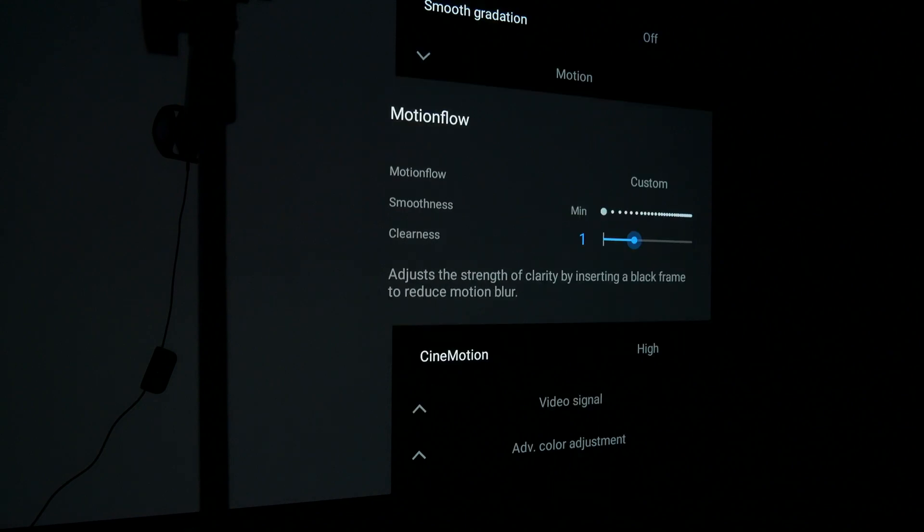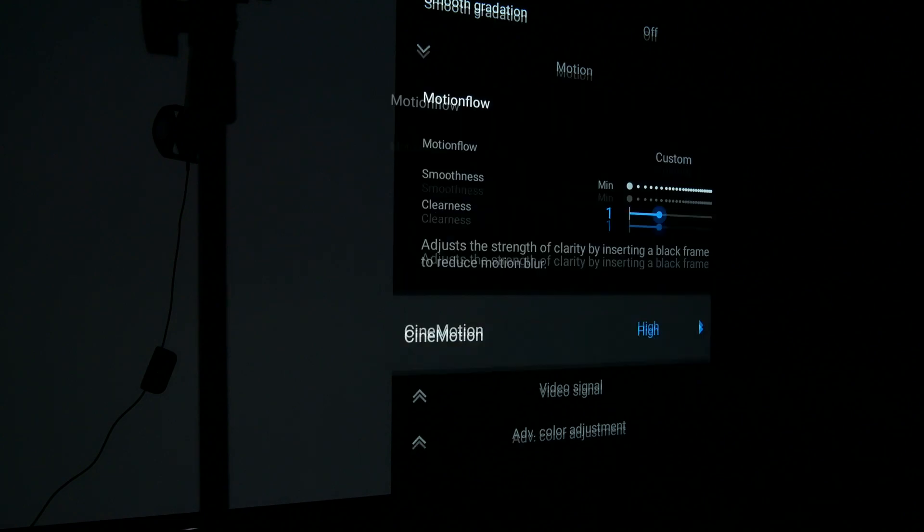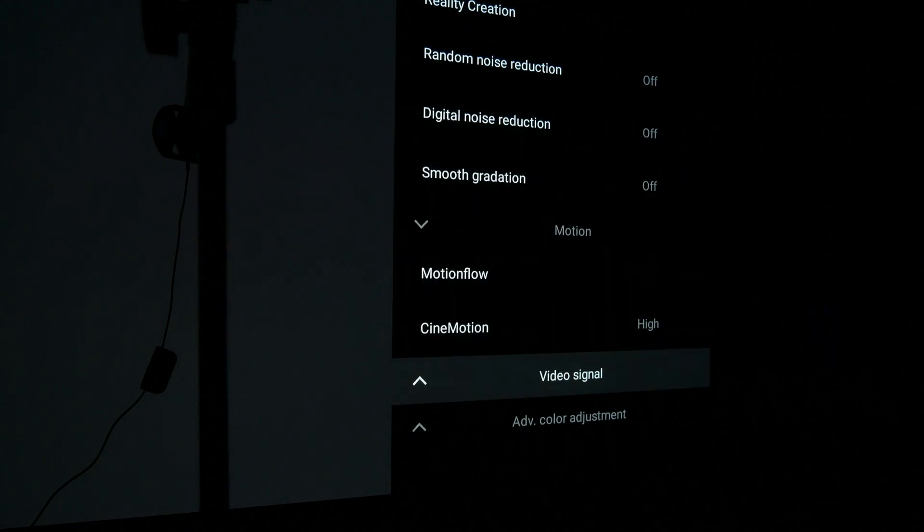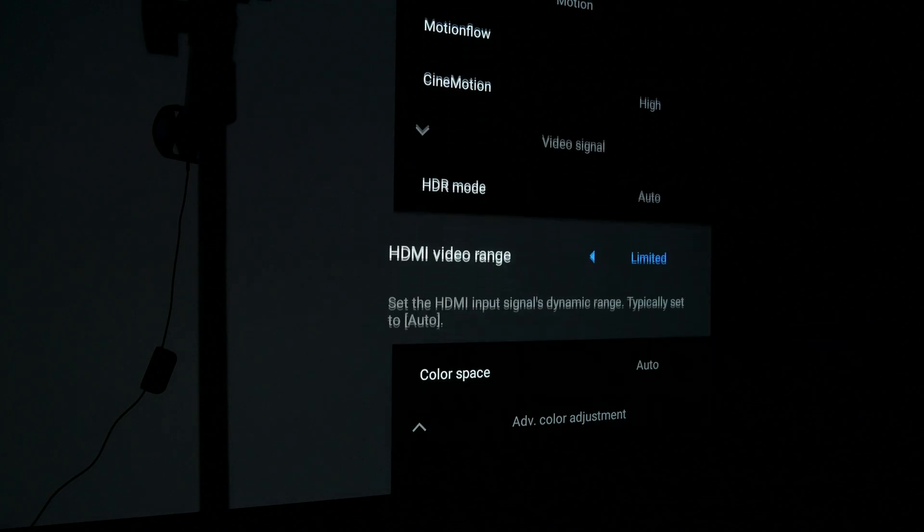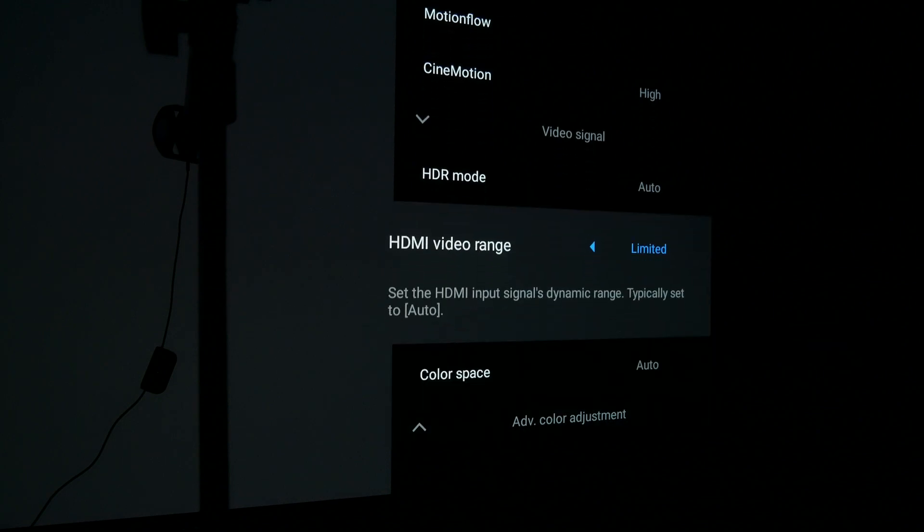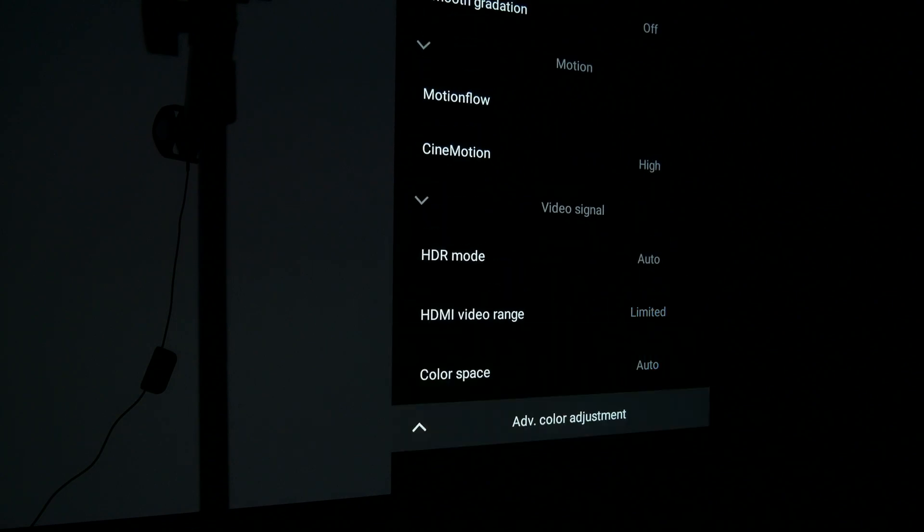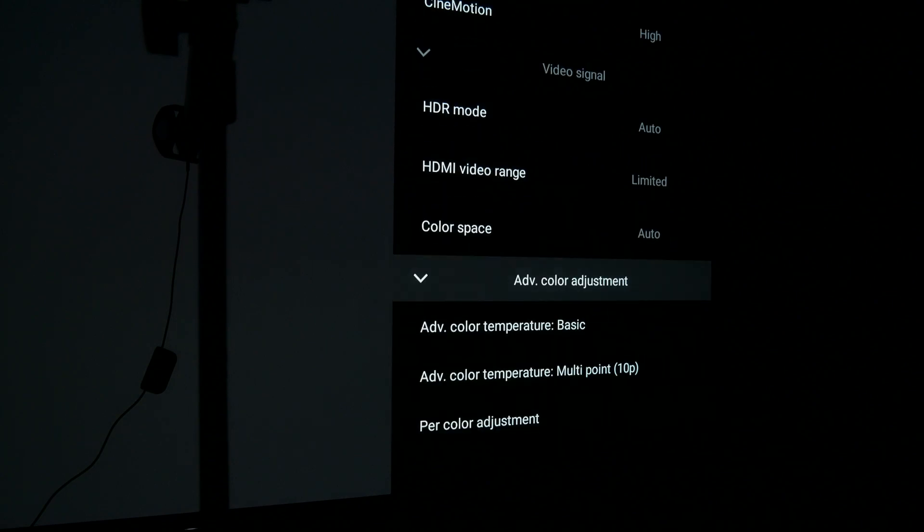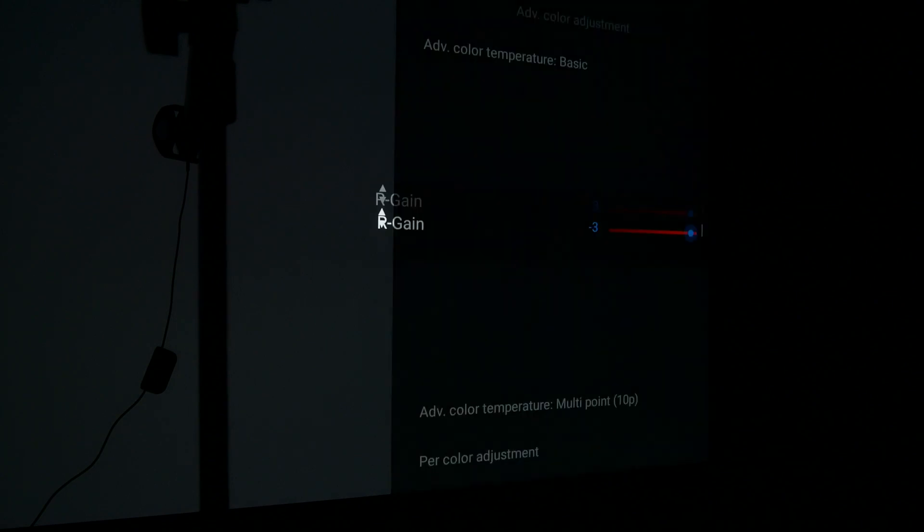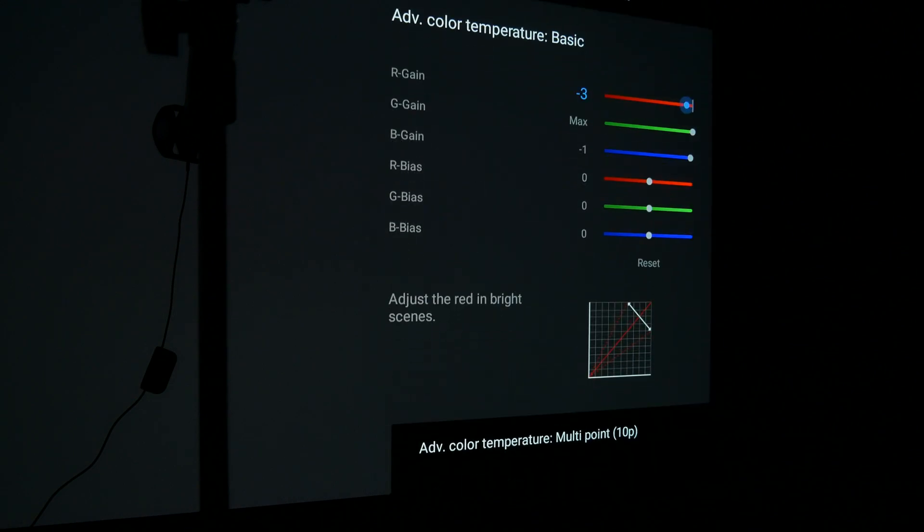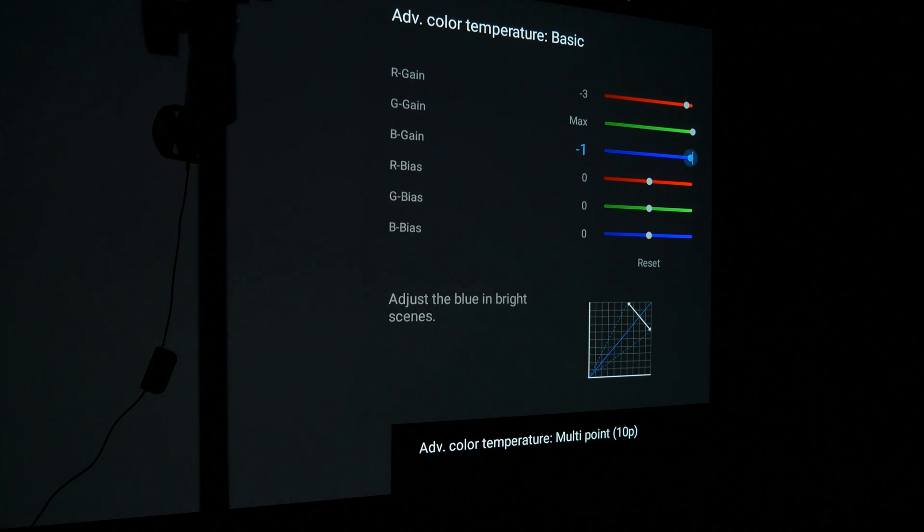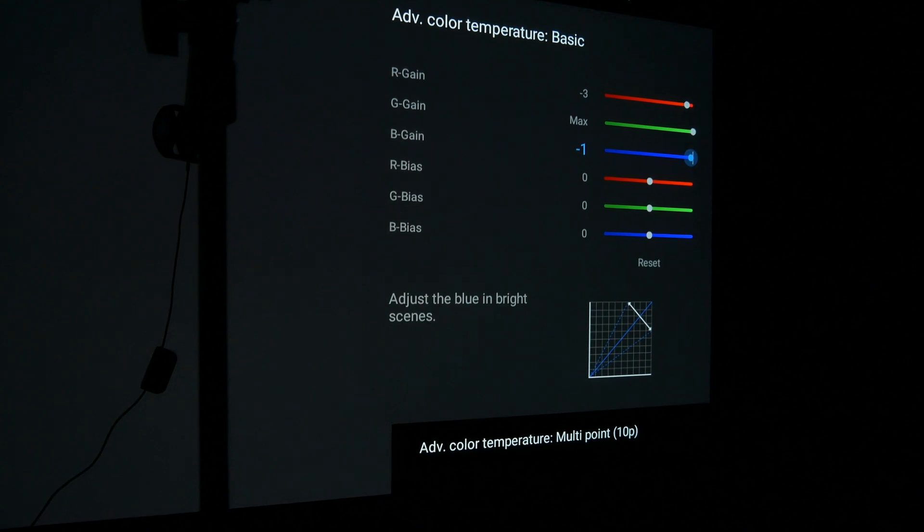Again, don't set yours to limited. Leave it at auto. This is just for the calibration. And the only advanced settings changed was here under advanced color temperature basic. We're at negative 3 red, negative 1 blue. And that is it. Again, this is for the modified Judd offset white point. Not for D65.